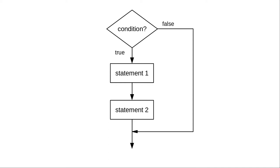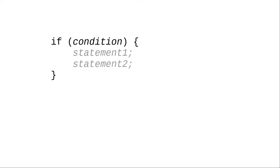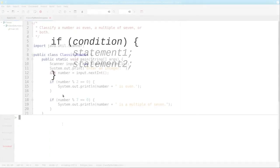Here's the flowchart. And here's the generic form. If some condition is true, we do the statements inside a block. Otherwise, we don't do the statements at all.